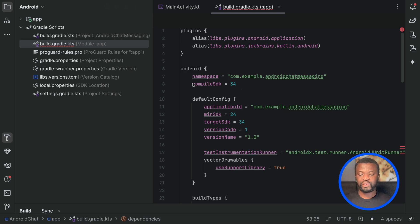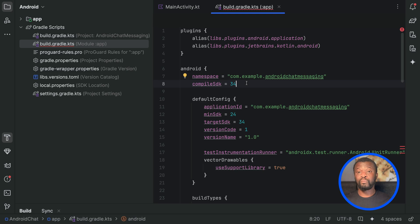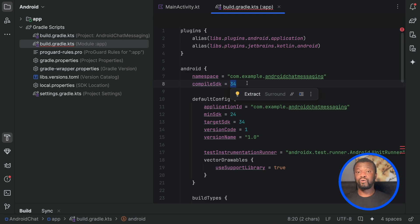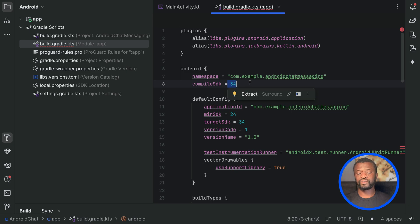The Compose Chat SDK requires a compile SDK version of 34. If you create your Compose project with the latest version of Android Studio, this is set by default. In this project I used Android Studio Koala, so it is set to 34 by default. You can also use an older version like Hedgehog, however if you use anything older than Hedgehog the compile SDK won't be set by default, so you need to come here and set it to 34.